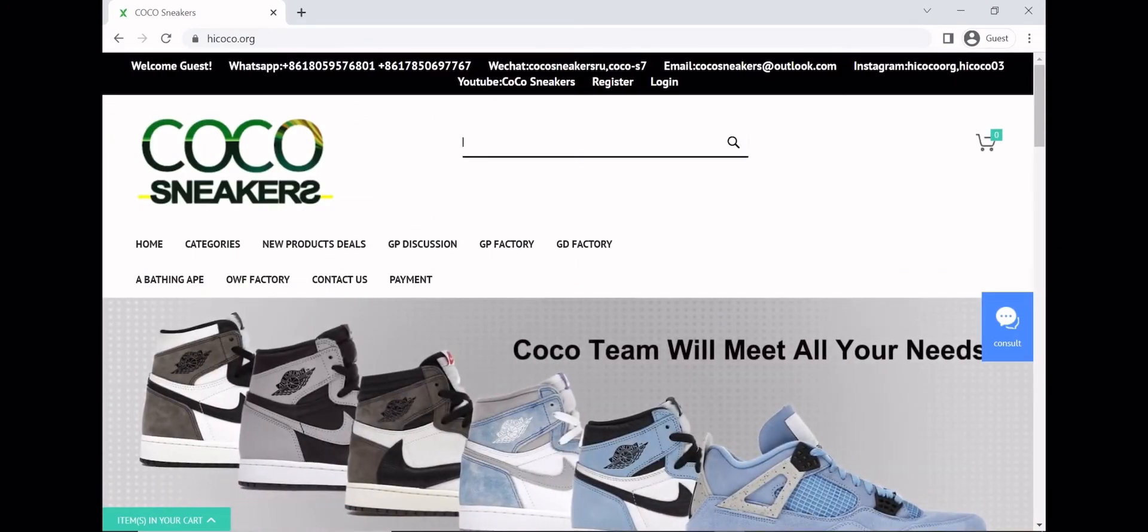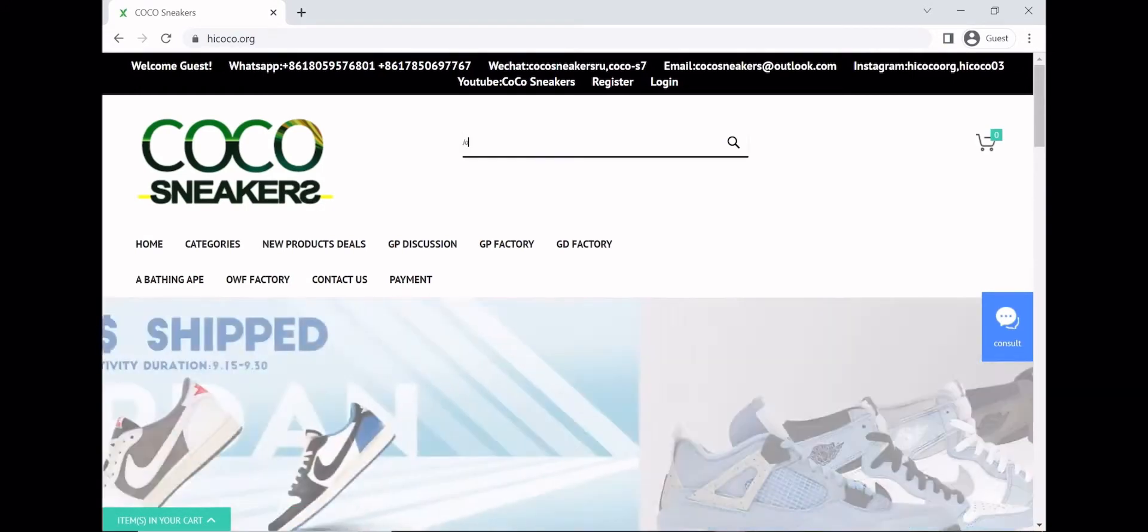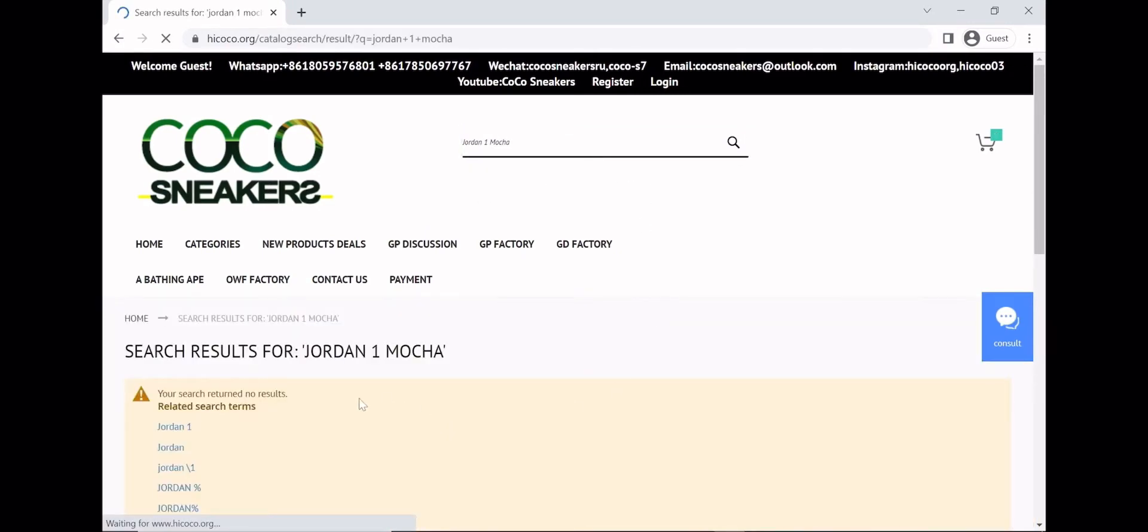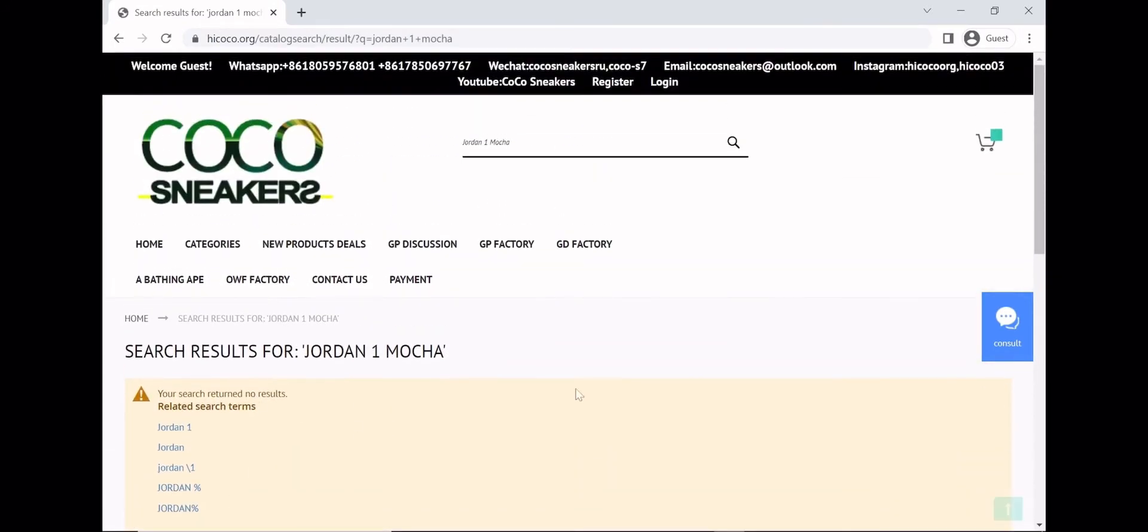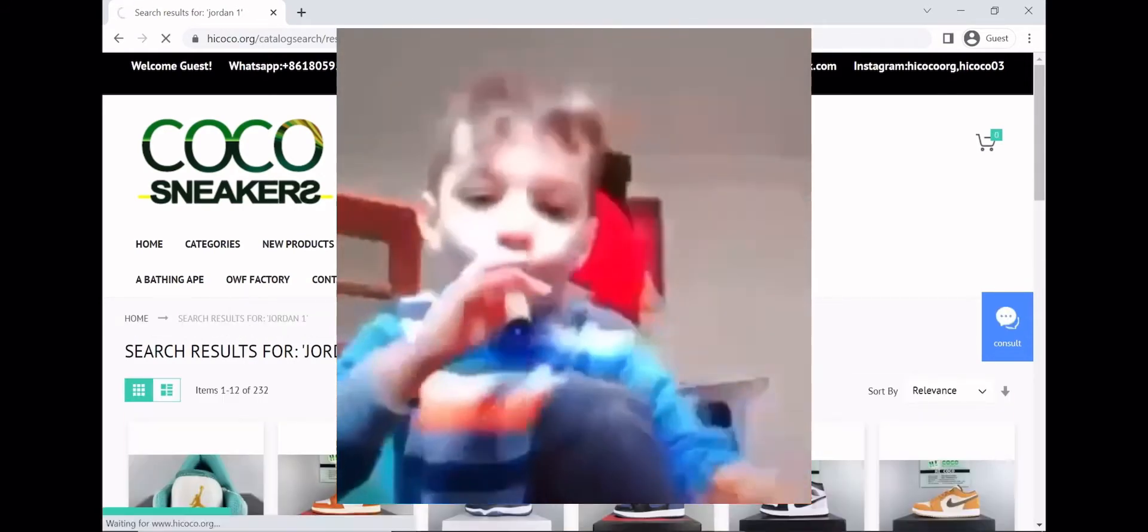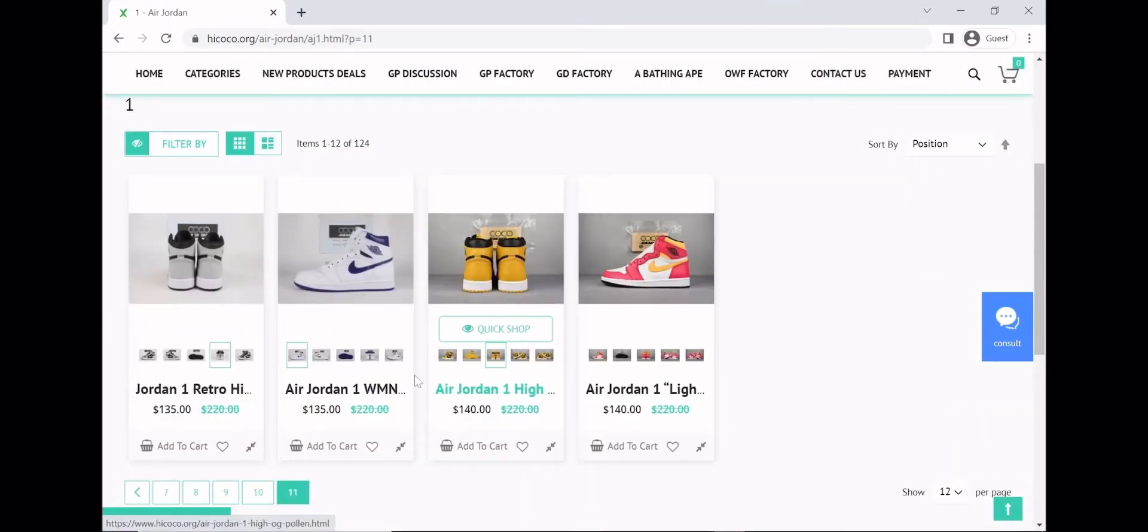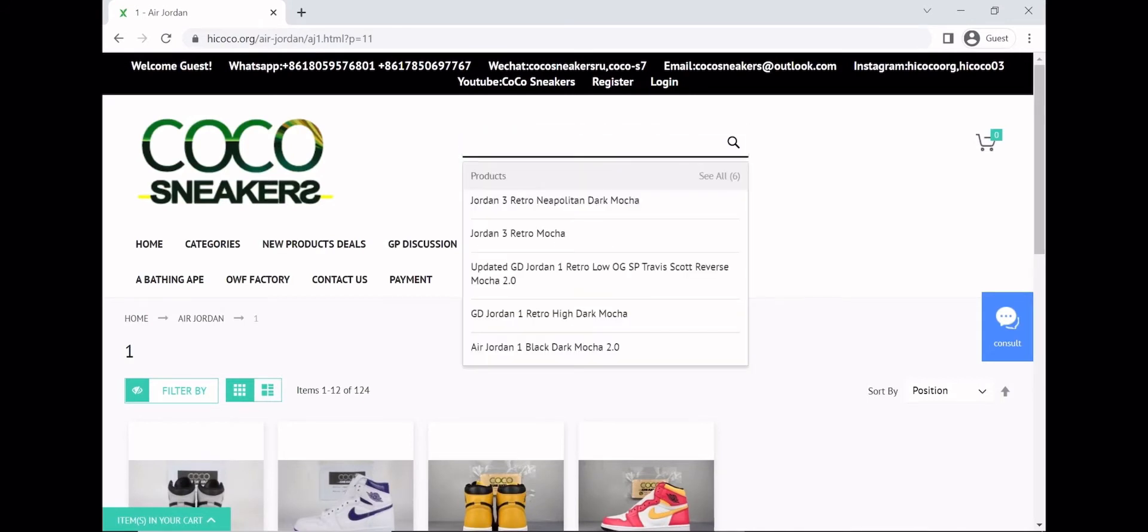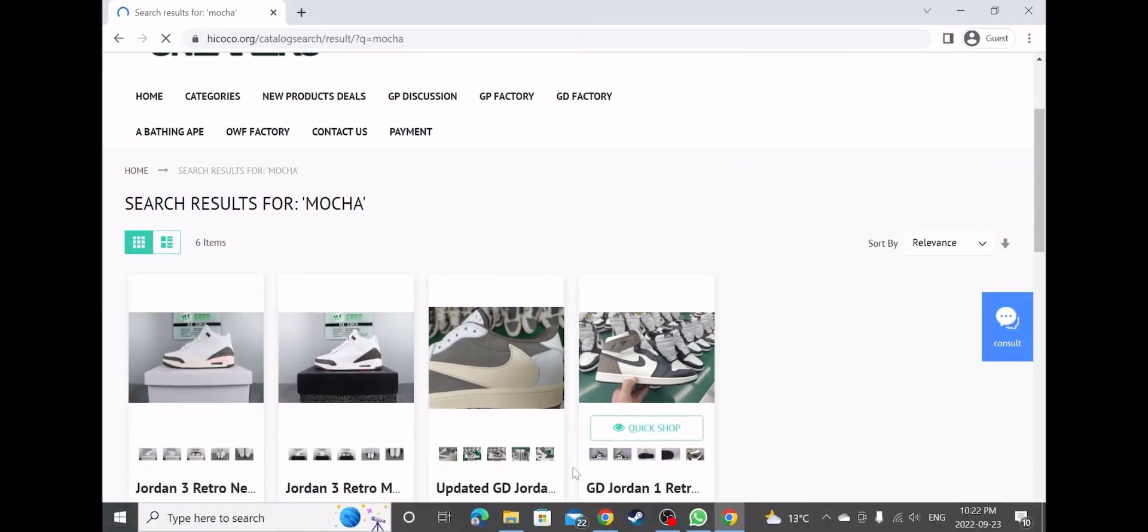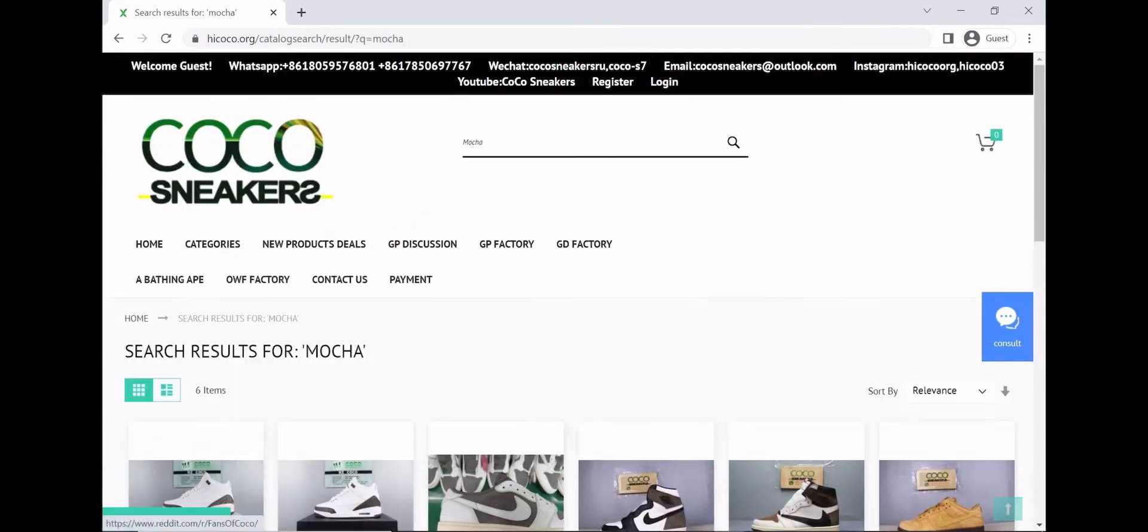So let's say you find a shoe that you want. For this example, we're gonna go Jordan 1 Mocha. Keep it simple. This is literally our last hope to search—let's search up Mocha and see. Of course. All you do is just search up Mocha. From what I'm thinking, I'm not wrong.